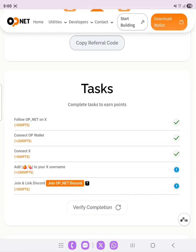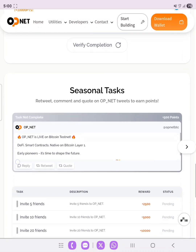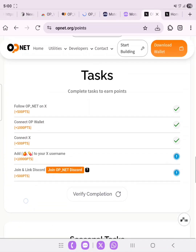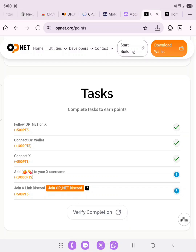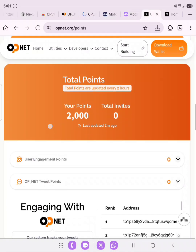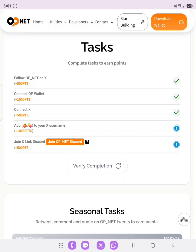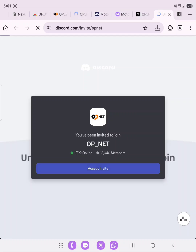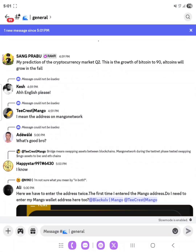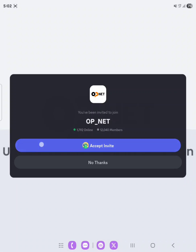To do the other tasks: following OpenNet on X earns 500 points, and connecting the OP Wallet earns 1000 points — that's why we have 2000 points on our dashboard. You also need to add specific emojis to your X username to earn 1000 points, and join and link your Discord account. Make sure you complete these tasks and join my WhatsApp group for updates.